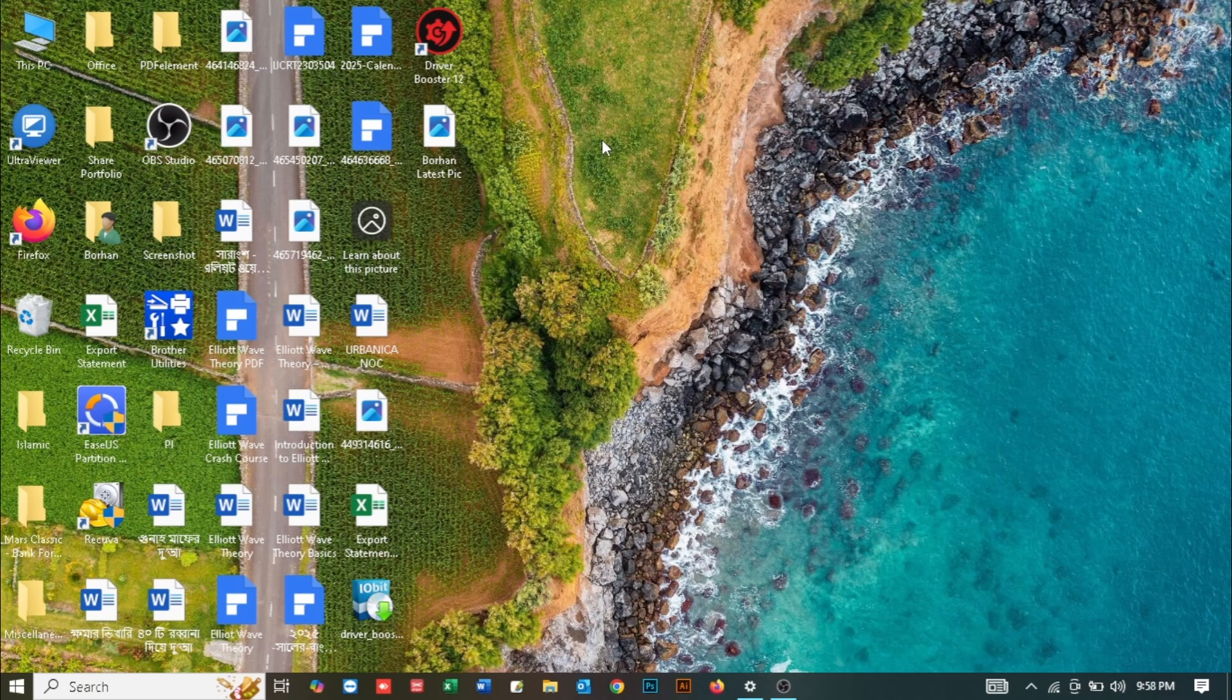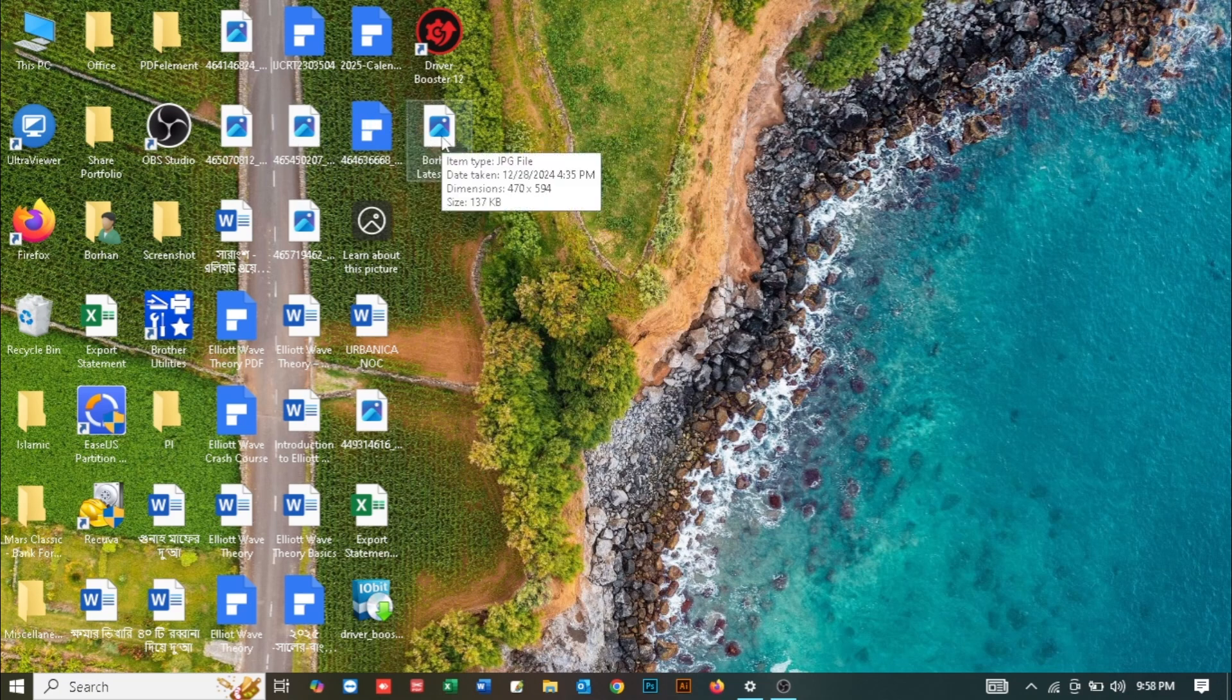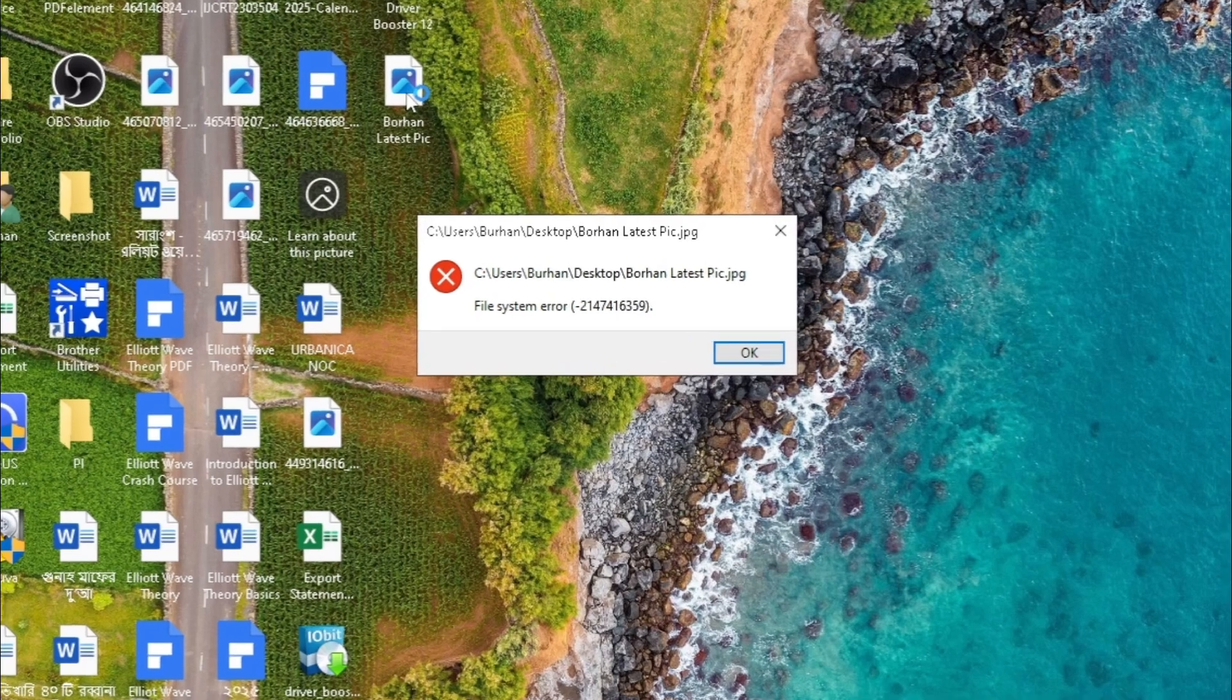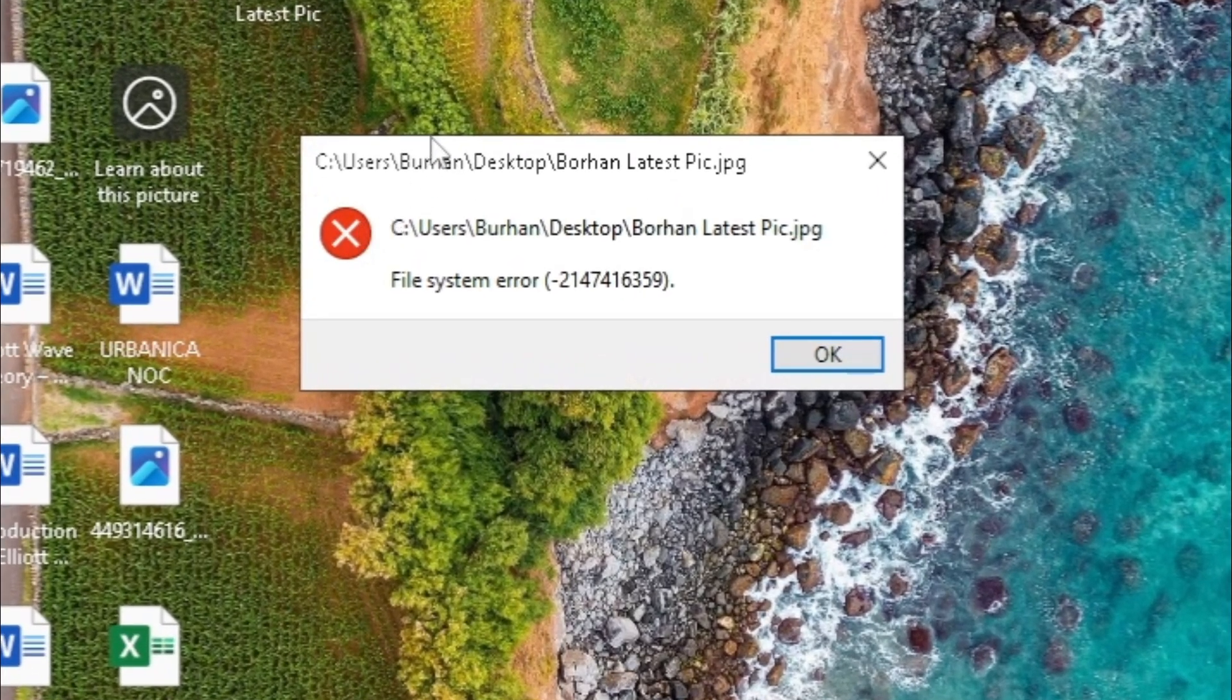What's up guys, hope you are doing well. I'm Mash from TechMash and today I'm going to show you how you can fix your Windows Photo app not showing in your Windows PC.